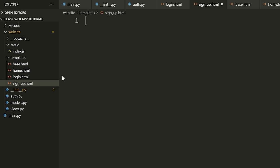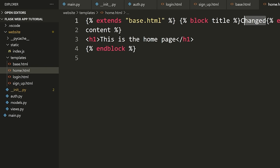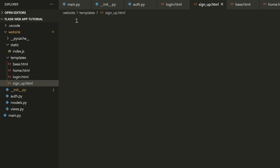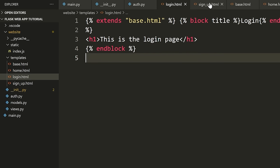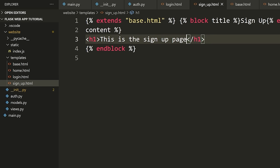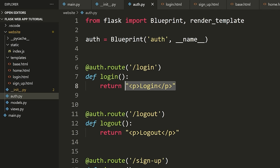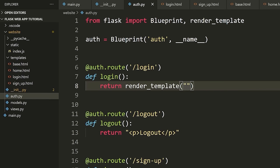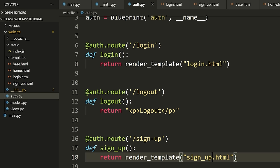Let's go to home.html and copy all of this. Let's make the title correct in home.html. For sign up and for login, I'm going to paste these in. In login, we'll change the name to 'Login' and say 'This is the login page.' In sign_up, we'll change it to 'Sign Up' and say 'This is the sign up page.' Now let's render these templates — go to auth.py, import render_template, and use it. Return 'render_template("login.html")' for login, and 'render_template("sign_up.html")' for sign up.